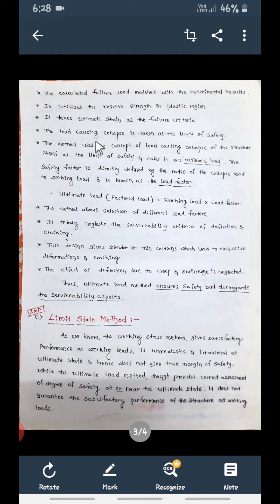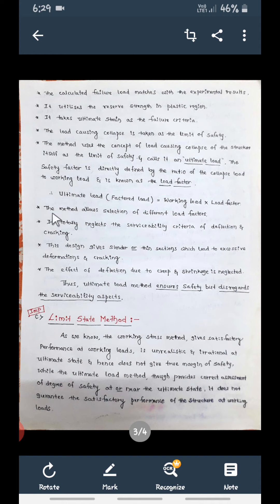The load causing collapse is taken as the limit of safety. At the time of failure, whatever the load is, that is considered the limit of safety for the material. The ultimate load, also called factored load, equals the working load multiplied by a load factor.